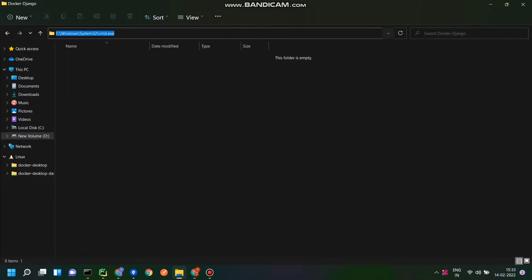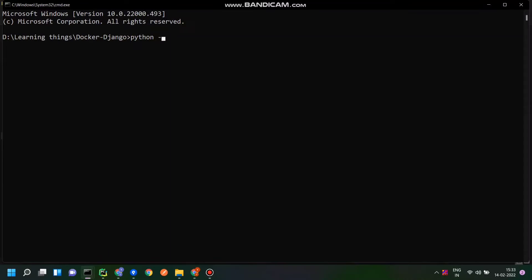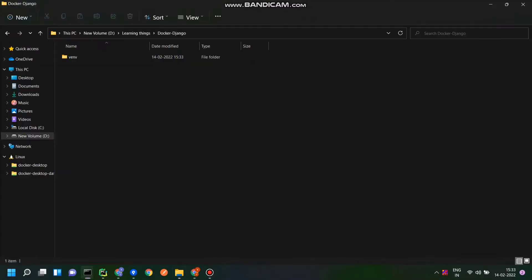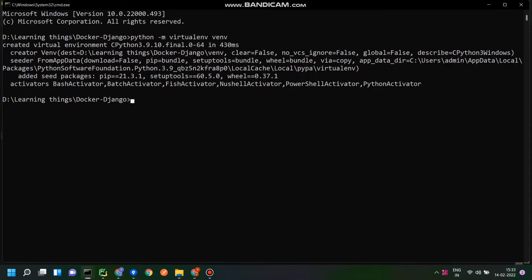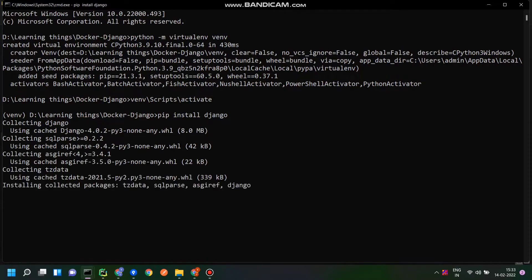Hello guys, today I'm going to dockerize our existing Django app. First of all, I am creating a virtual environment so all the dependencies will be there for my project. You can see that the environment is created now and I'm going to activate it. Now I'll install Django using the command 'pip install Django'. Django is successfully installed.